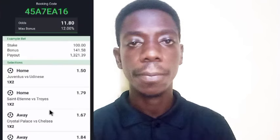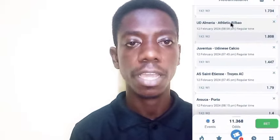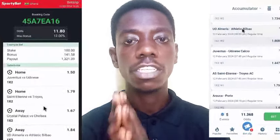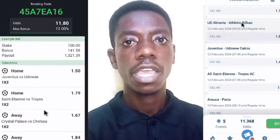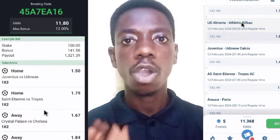Do you know you can convert a booking code from one betting company to another? For example, if you have a booking code from SportyBet and you want to convert it to a booking code on 1xBet, you can do that. In this video, I'm going to show you how to convert from one booking code to another.